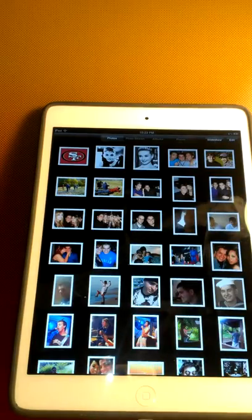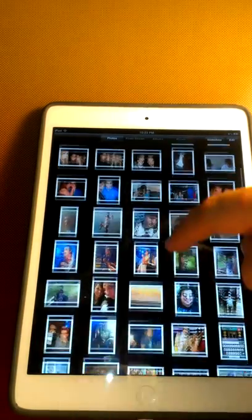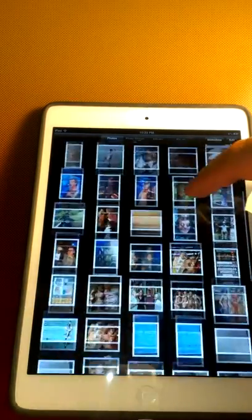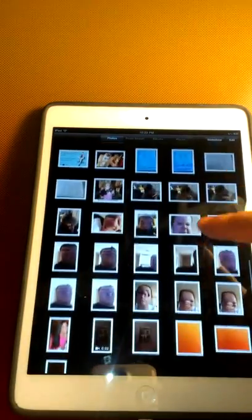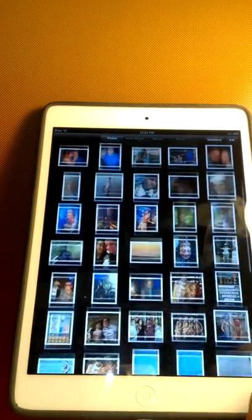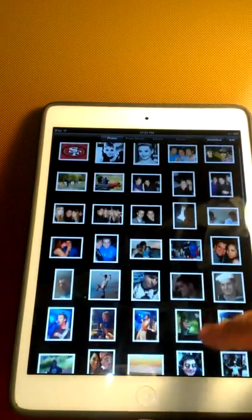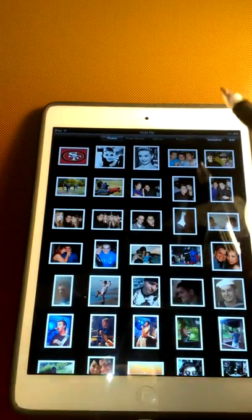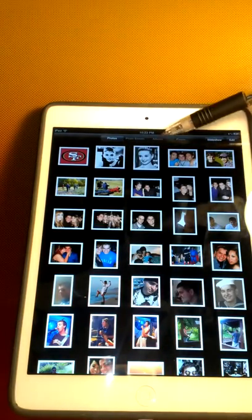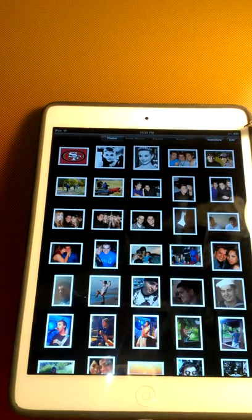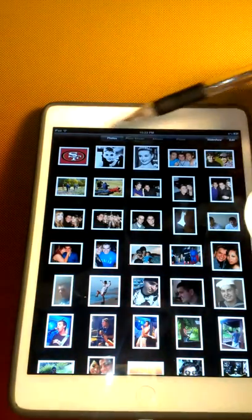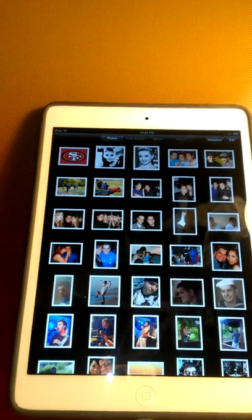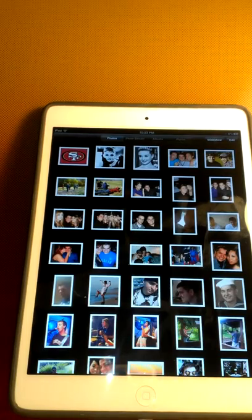You can scroll up and down to get through all your different photos and videos and all the different kind of stuff you may have. You're going to see a ton of different little buttons up here and all this kind of stuff. We're not going to go over any of this today. We're just going to go over basic stuff.